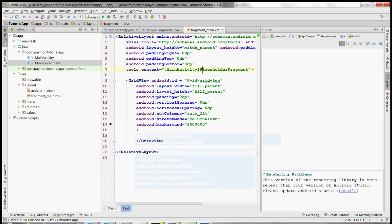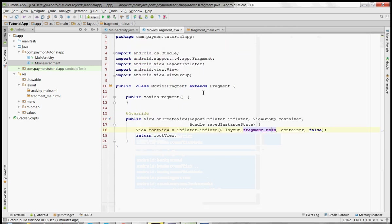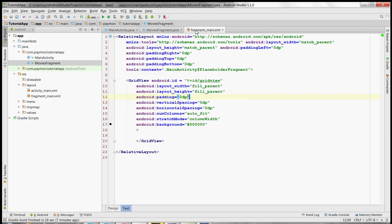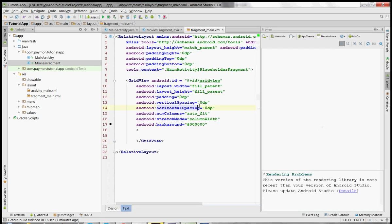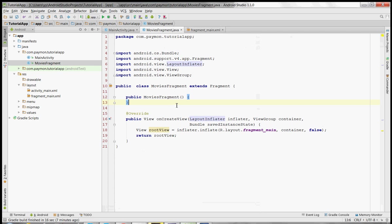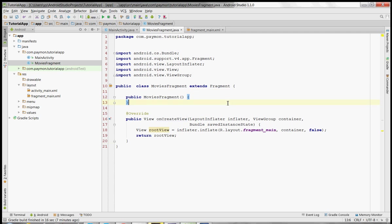So in the next episode, we're going to populate this grid view with just one movie poster, just to make sure we have the layout right. And then the episode after that, we'll get data from an API and populate it with multiple movie posters. And we'll slowly build this out from scratch. So thanks for watching. If you like this video, be sure to like and subscribe it. And I'll see you soon.